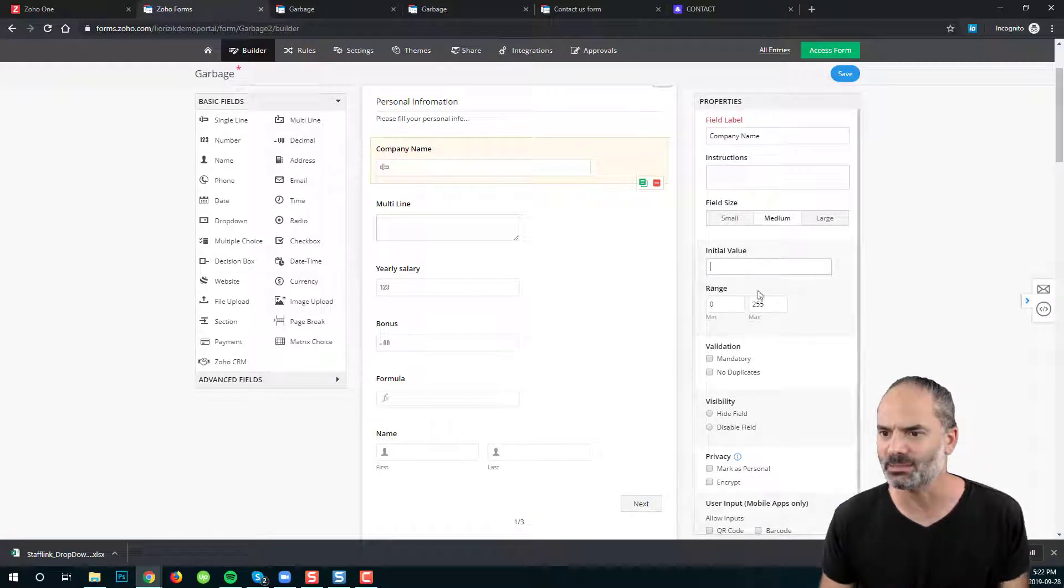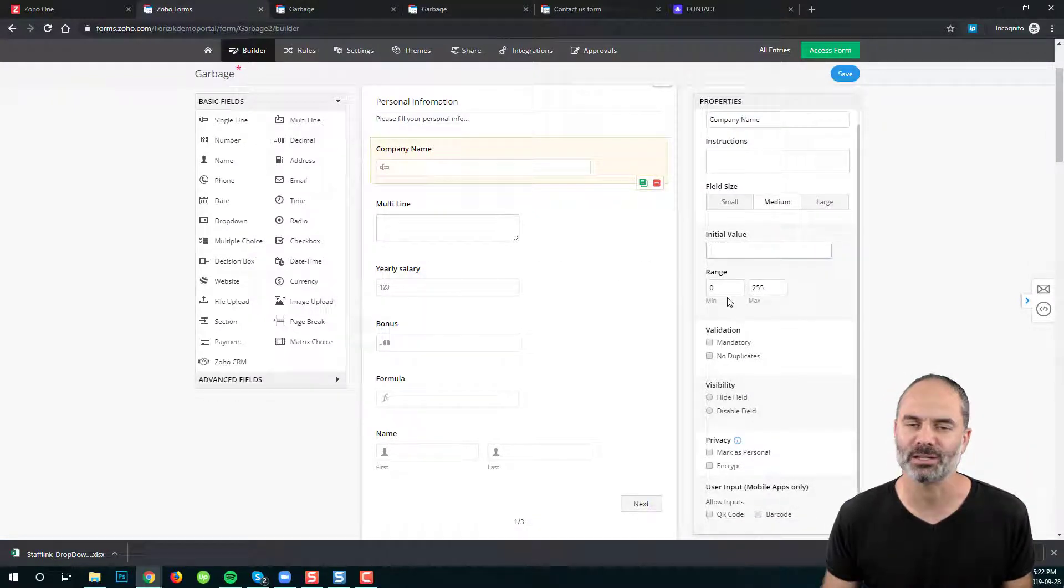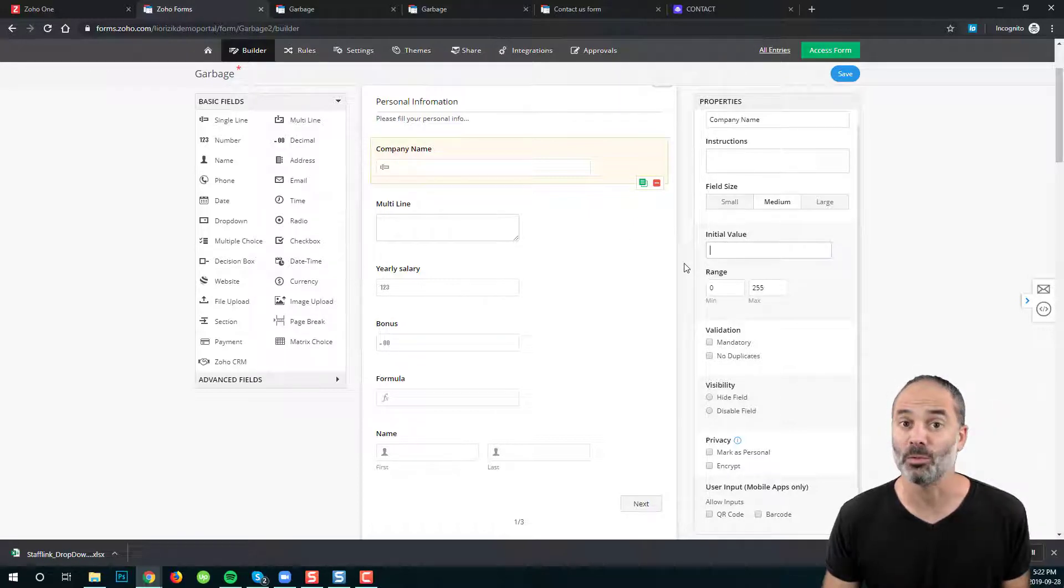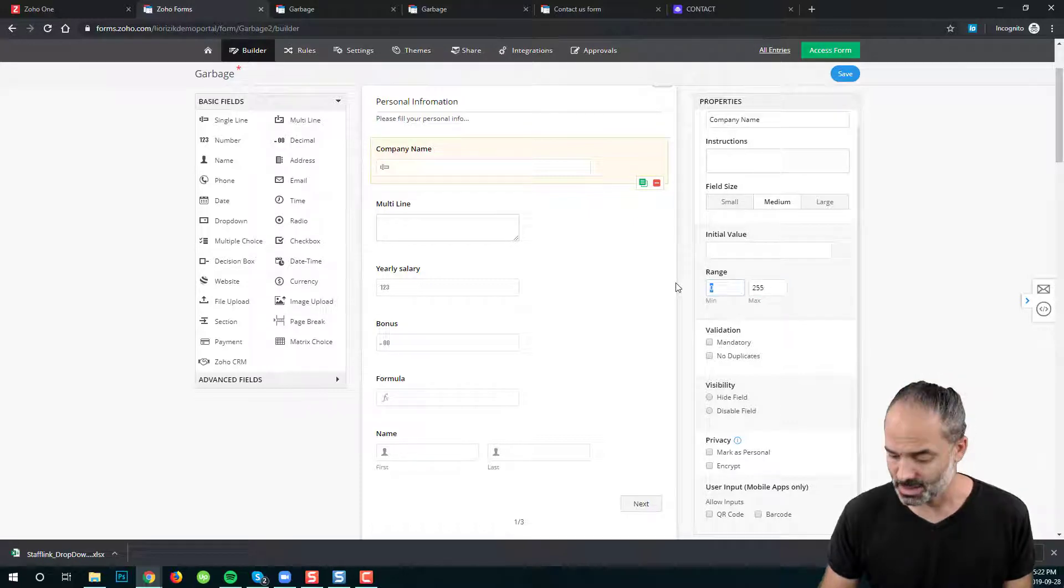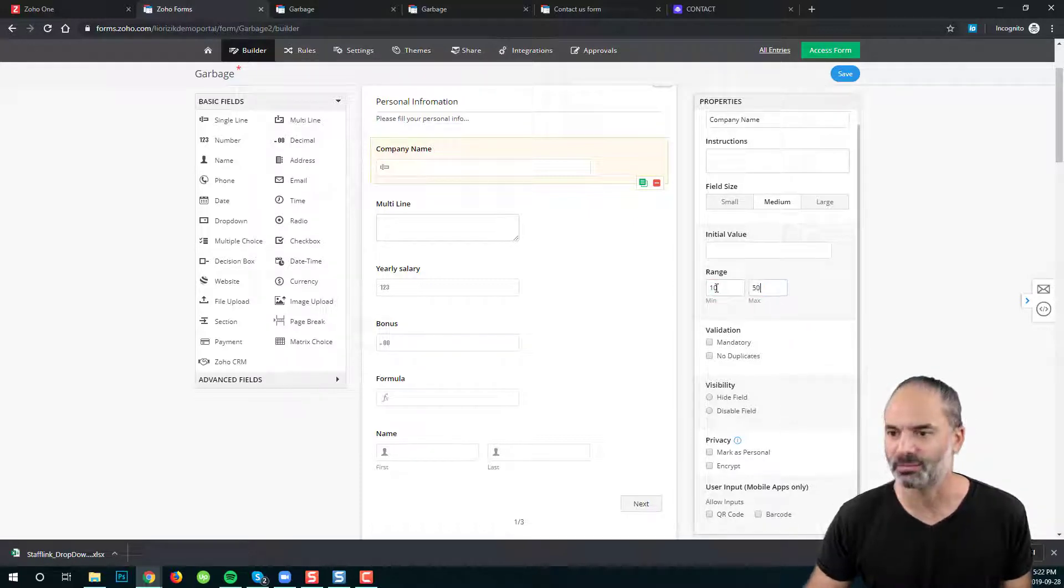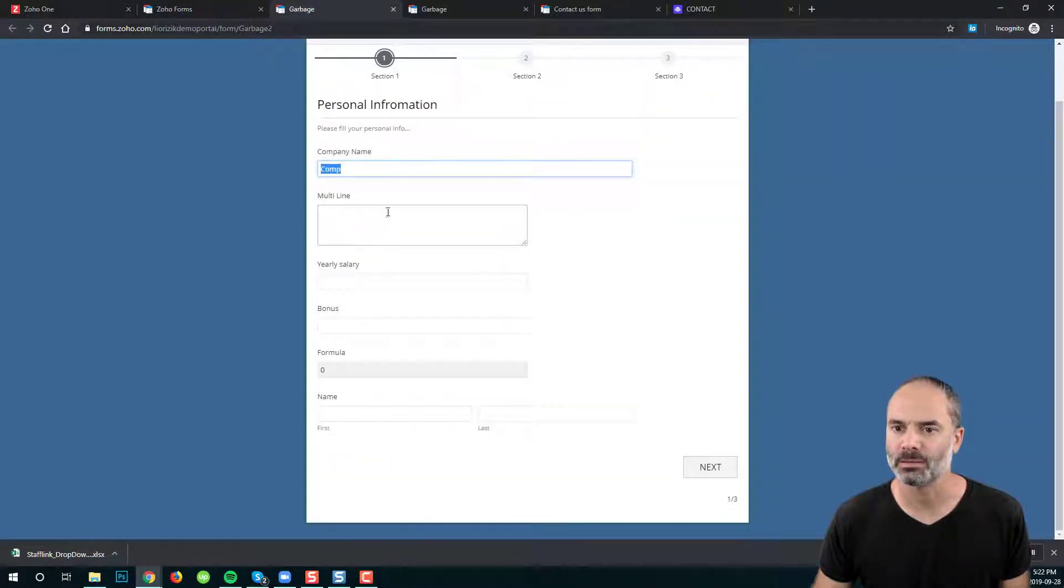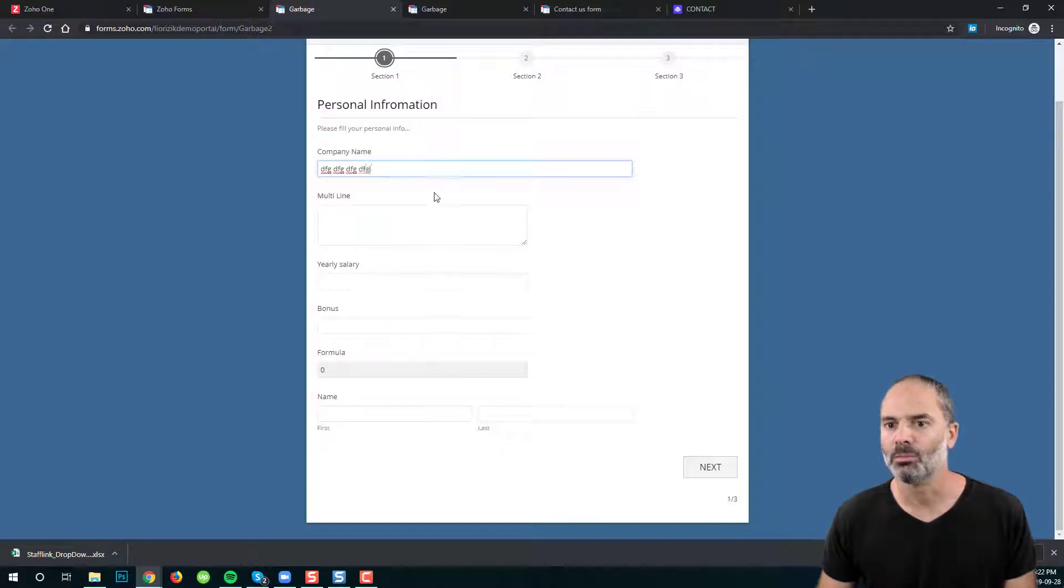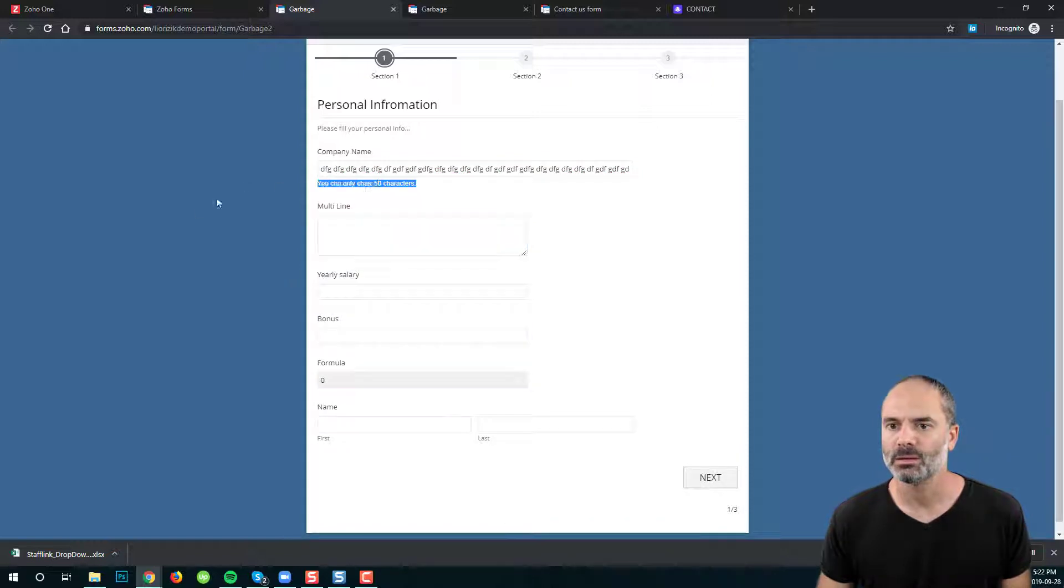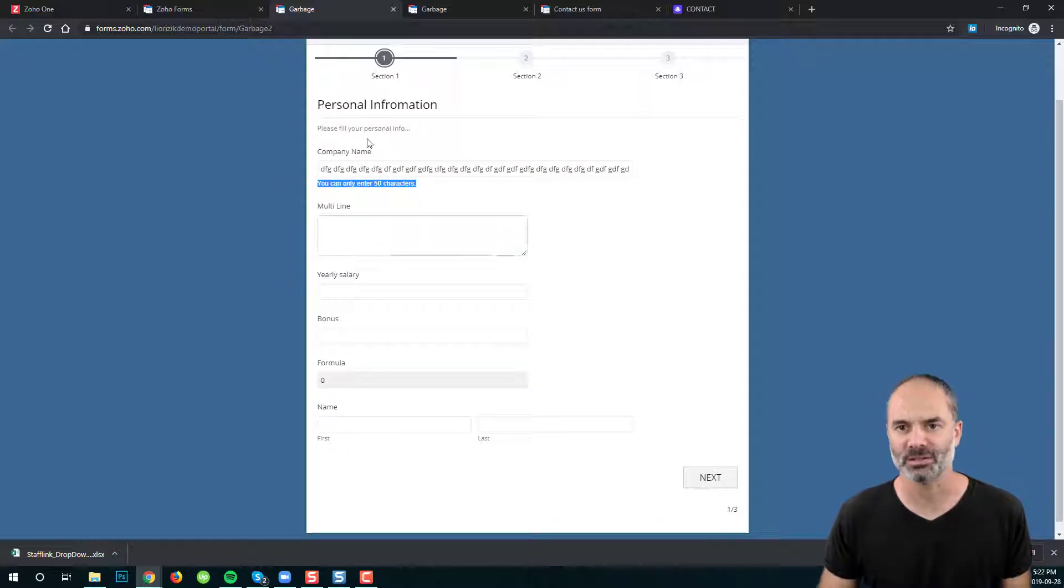Let's remove that. You can have the range of how many characters will be in the company field and I can say that the minimum is let's say 10 and the maximum will be 50. And then when I'm trying, let's refresh the page, when I'm trying to have here more than 50 characters I will get an error that I can have maximum of 50 characters.